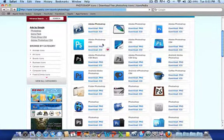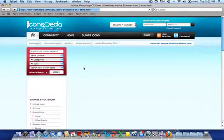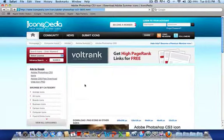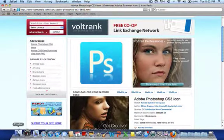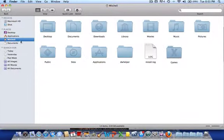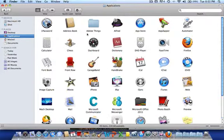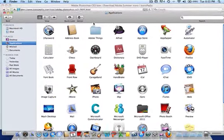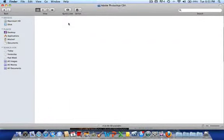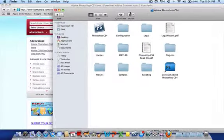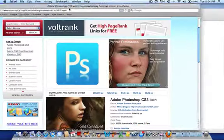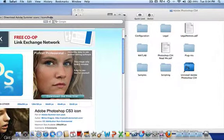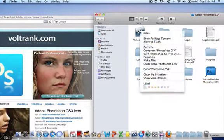So say you want this one as your icon. You'd have that there and then you'd locate to where the actual application is. For example, mine's in Adobe things, there it is. So bring this up here.